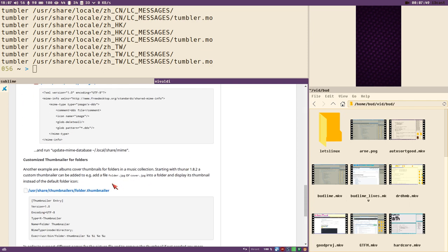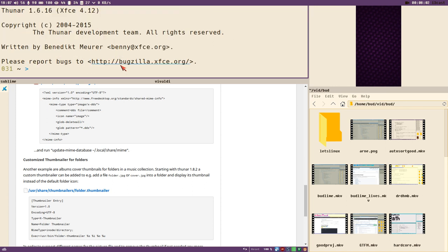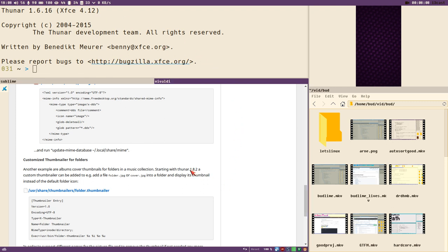Another thing is, I didn't know about this, but apparently in this version and forward of Thunar 1.8.2, I don't know, my version is 1.6 because I use this gtk2 version and so on.